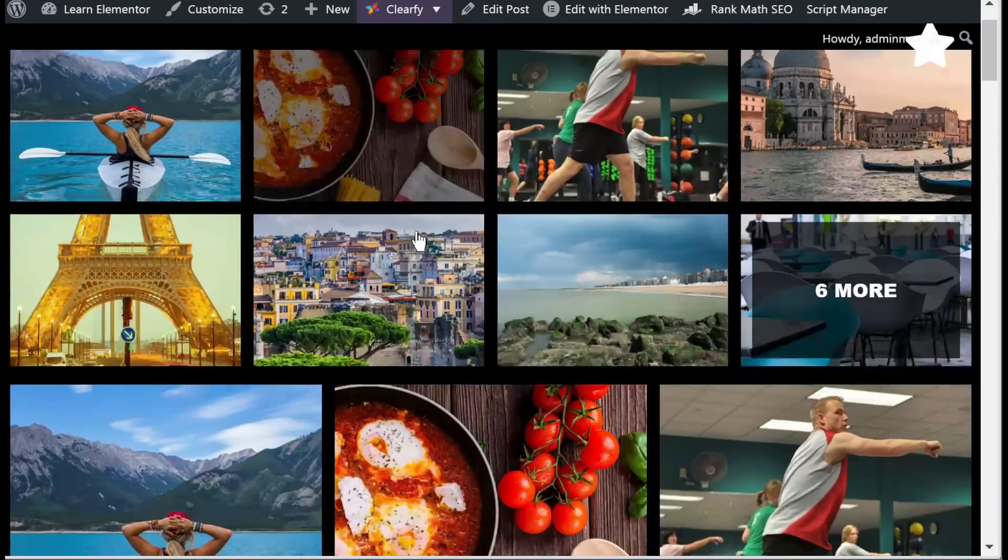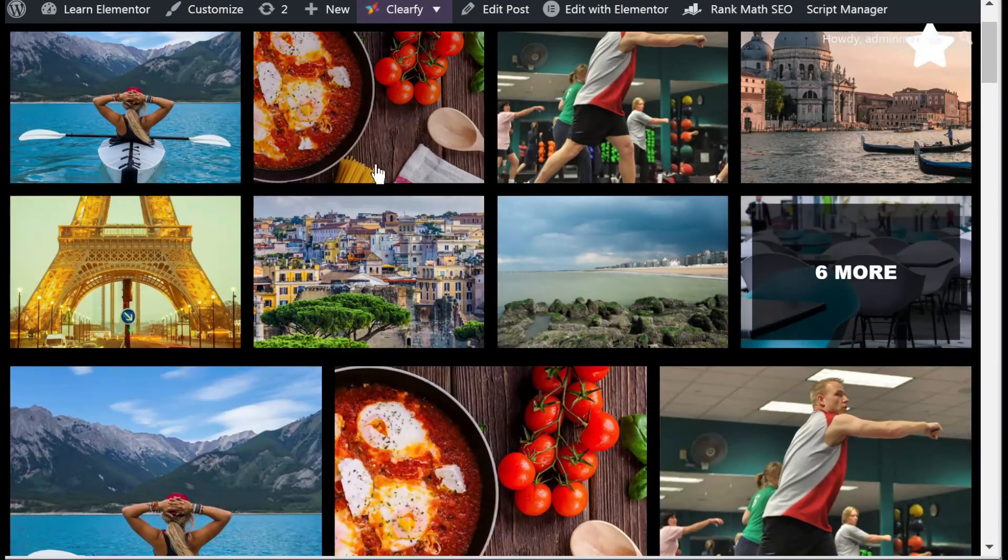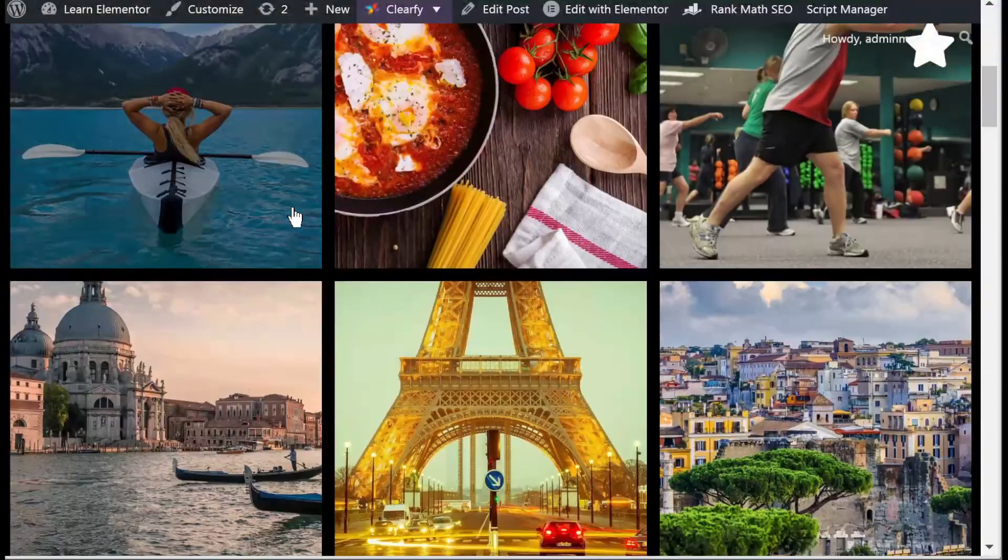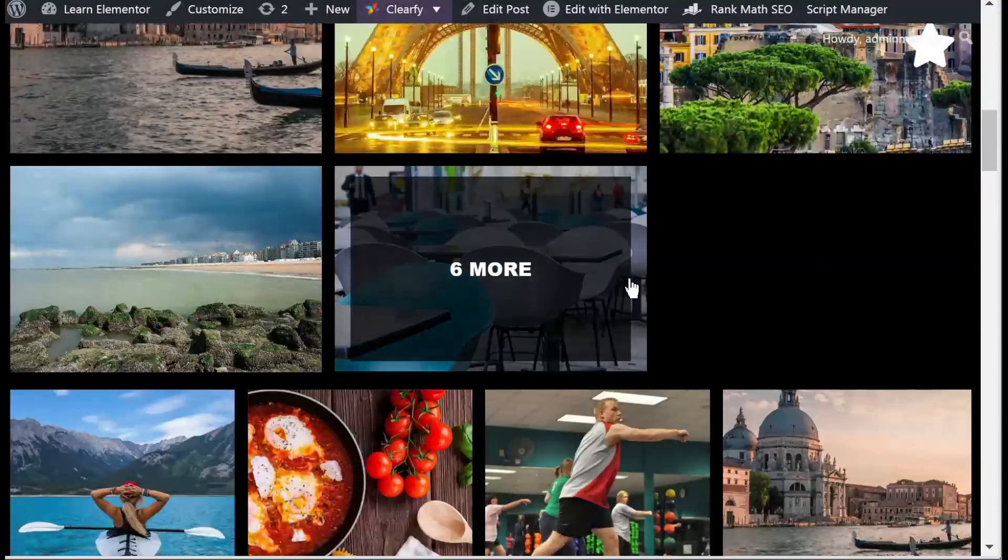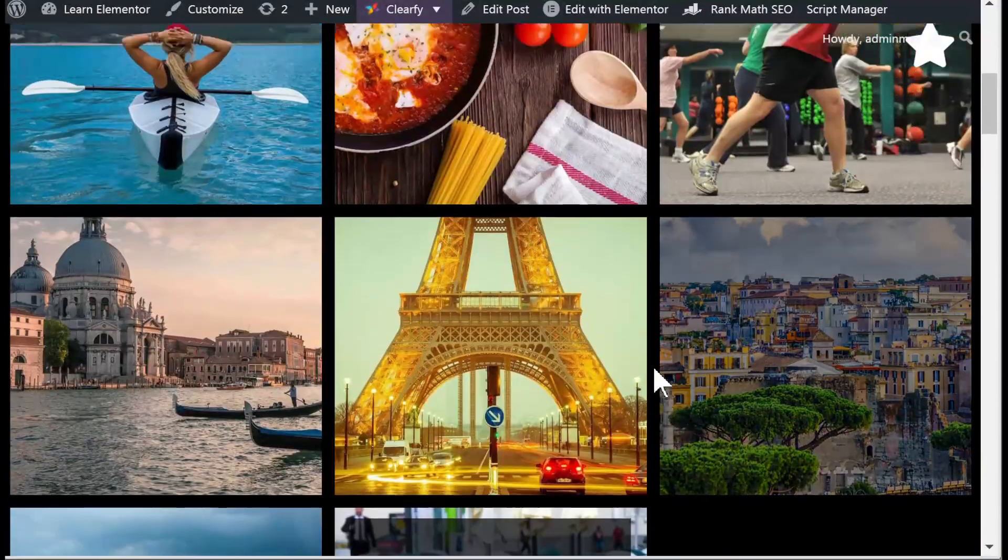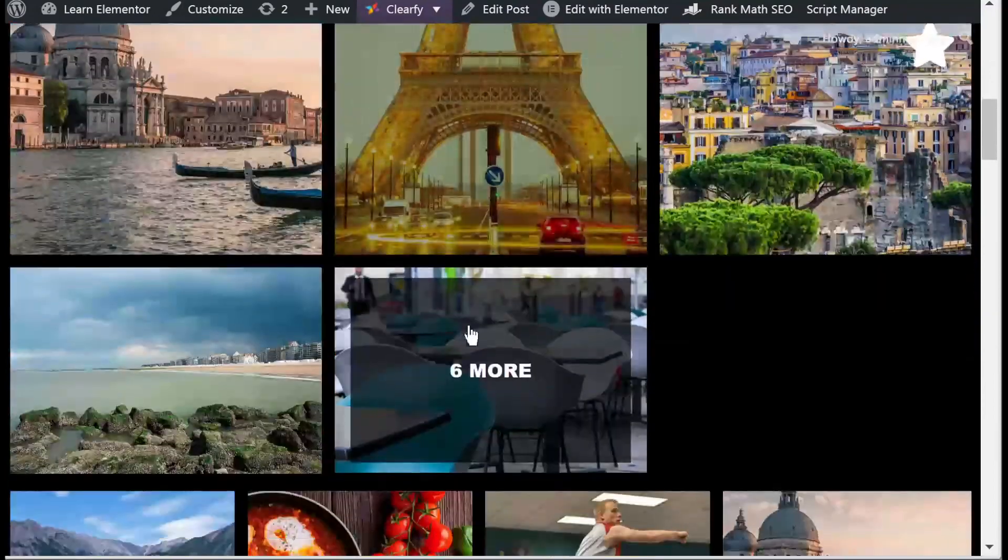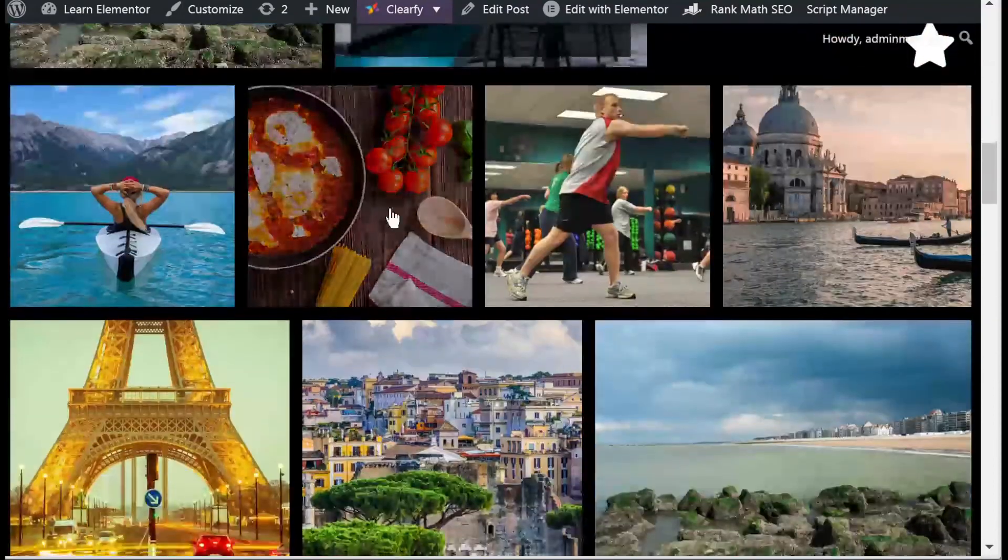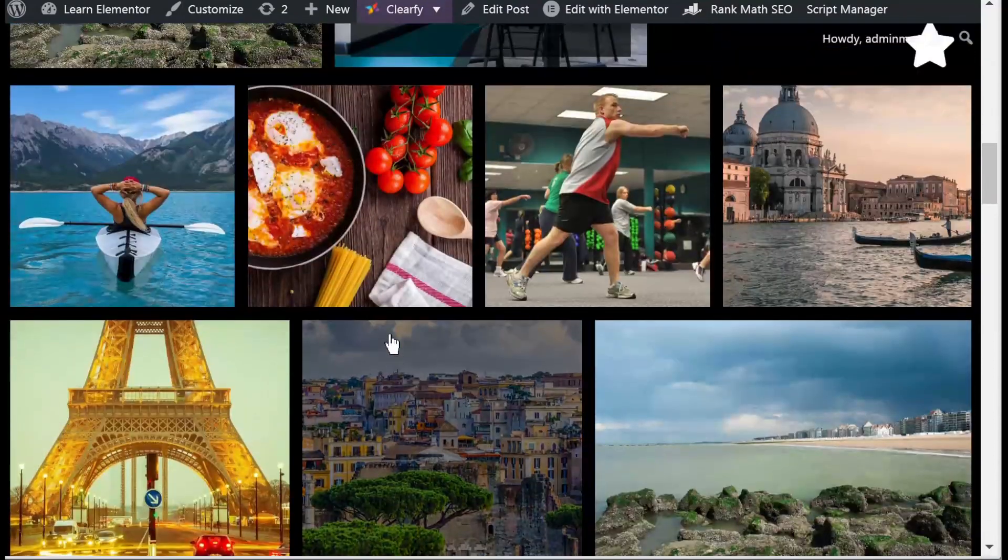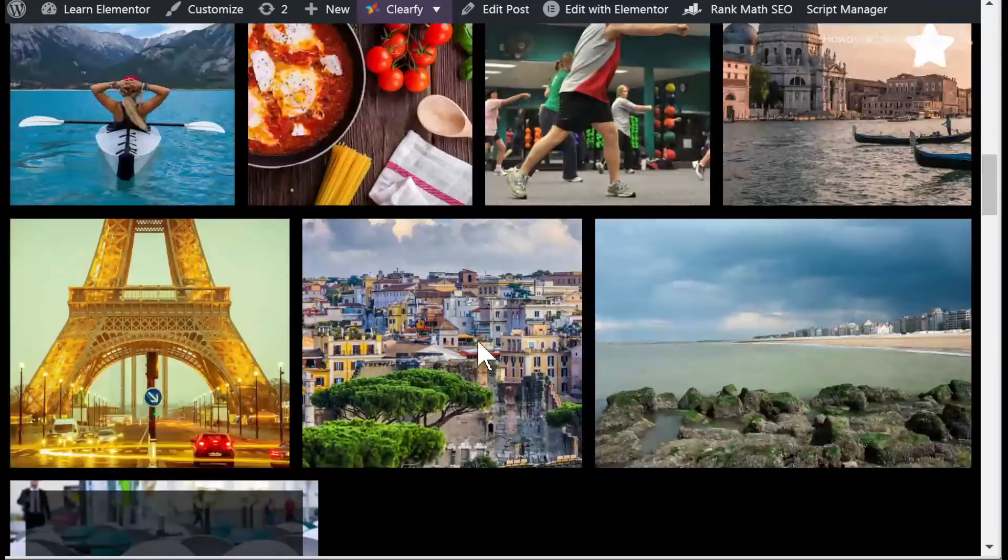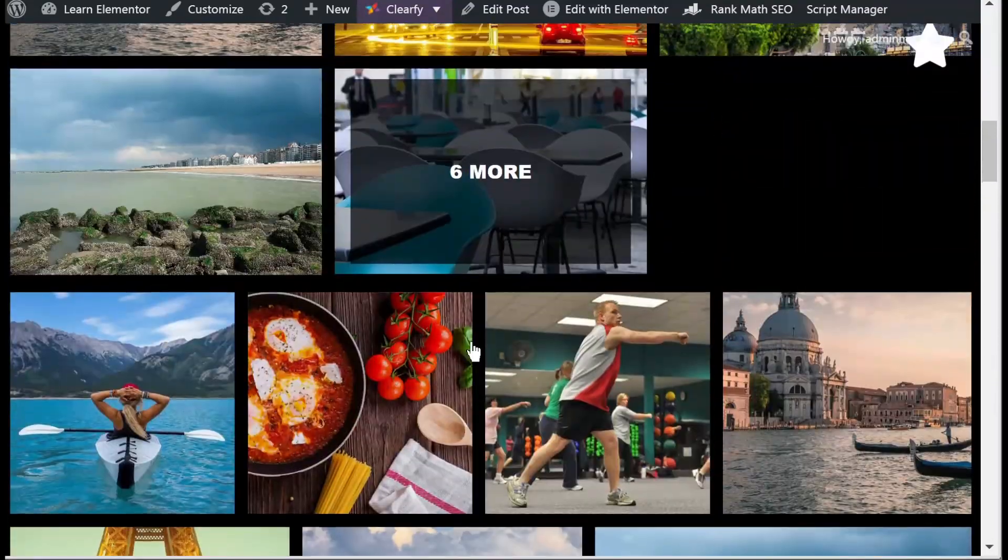So now we still have this grid one here, we have the justified one here which in my case looks pretty much like just a larger grid one but it's justified, and then here we have the masonry.